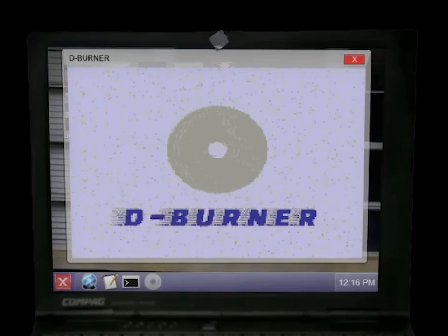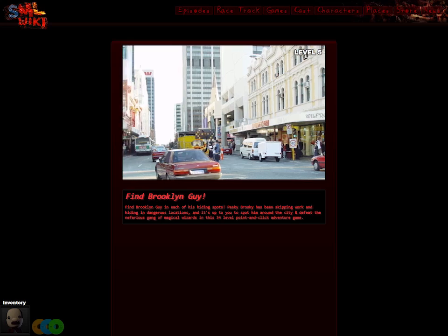SmlWiki got a brand new update today, and it lets you burn custom CDs to use on the radio so that you can listen to your favorite tunes while exploring the website.